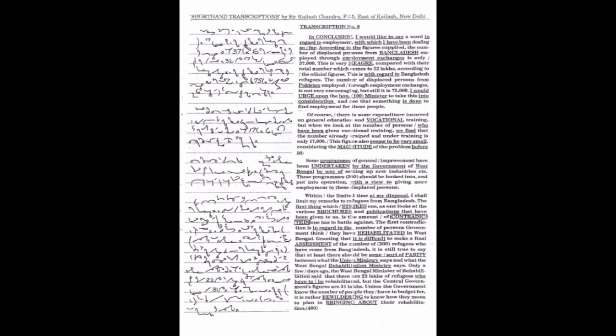In conclusion, I would like to say a word in regard to employment with which I have been dealing so far. According to the figures supplied, the number of displaced persons from Bangladesh employed through employment exchanges is only 37,000.